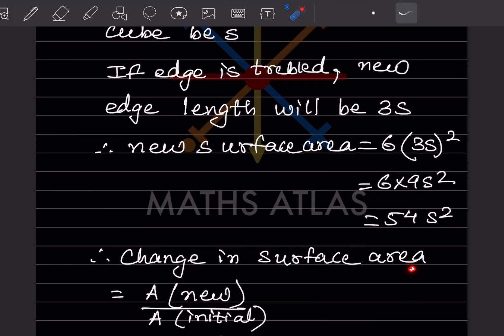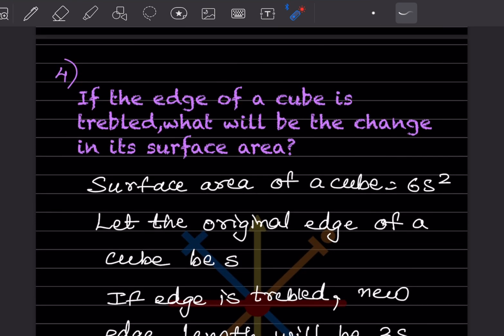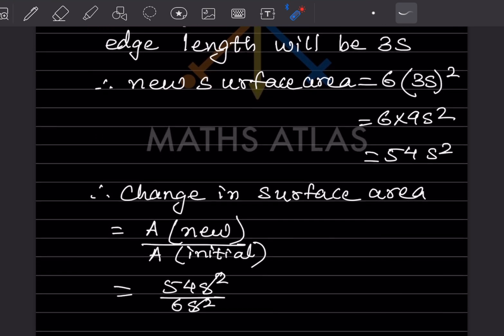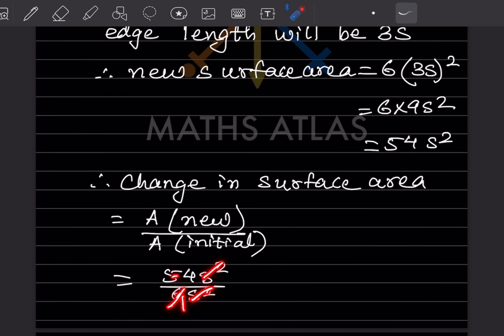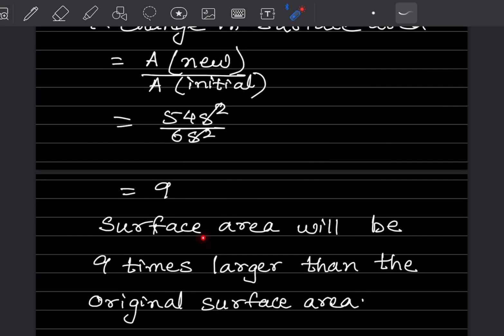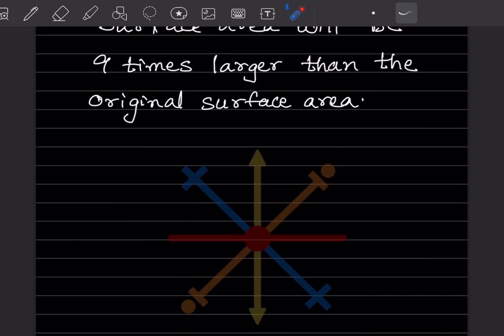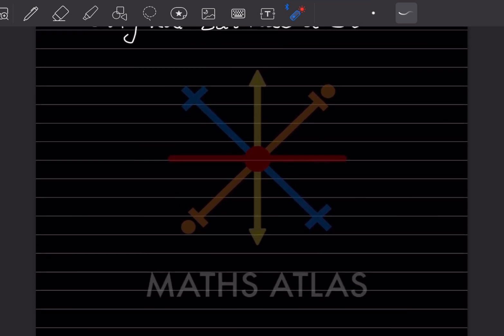To find the change, we take the ratio: new surface area ÷ original surface area = 54s² ÷ 6s². The s² terms cancel out, giving 54 ÷ 6 = 9. Therefore, the surface area becomes 9 times larger than the original surface area. That completes today's work. Please like and subscribe to the channel so you get notifications for other parts. Thank you.